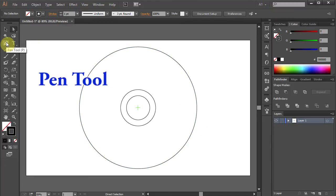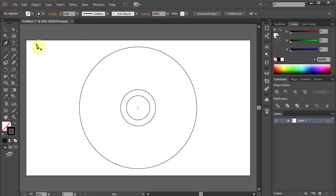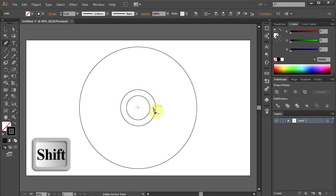Select the Pen tool. Click on the guideline between the first and the second circle, and holding the Shift key on your keyboard draw a straight line.